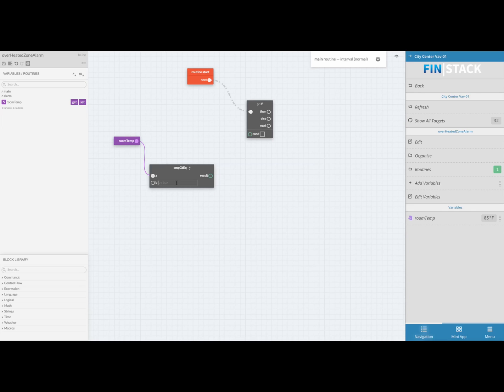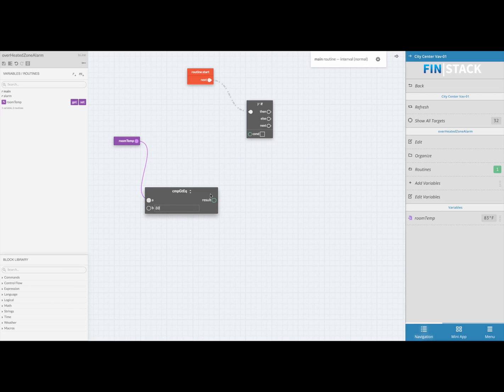Now we just have to type in a value into slot B, which in this case is going to be the value of 80. The next block we'll be bringing in is the delay block. This block will allow the user to type in a set amount of time that will need to pass before this condition is met.